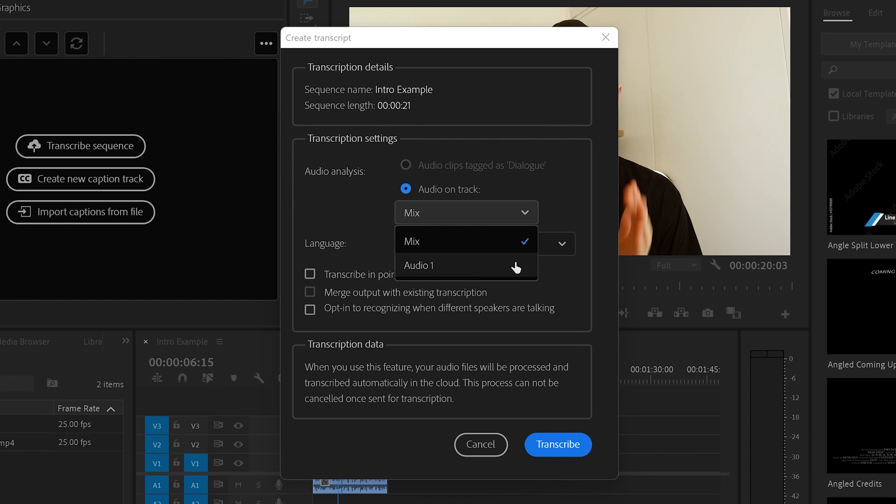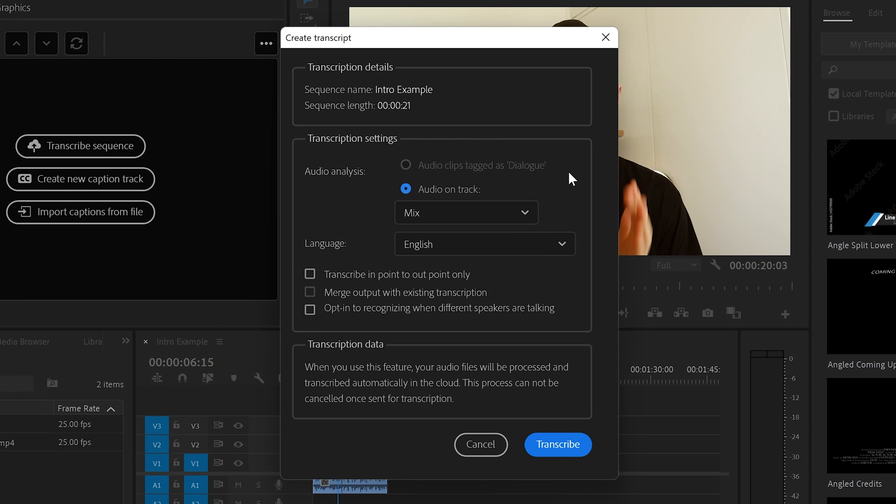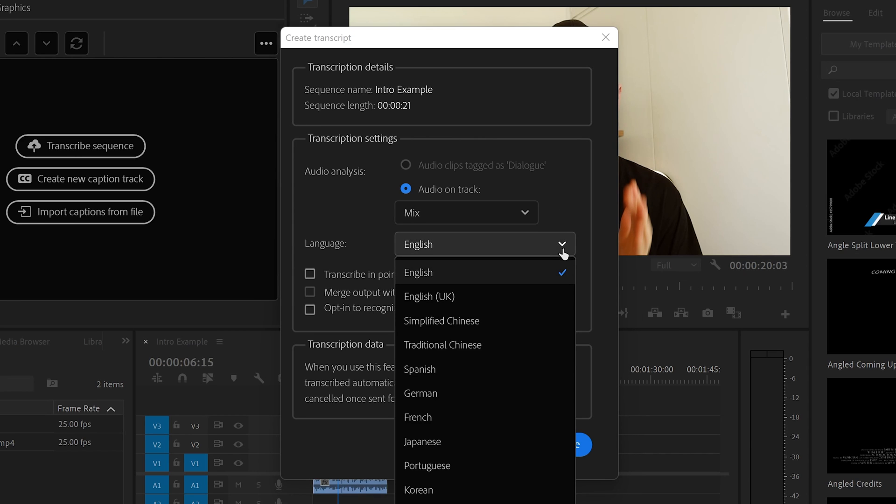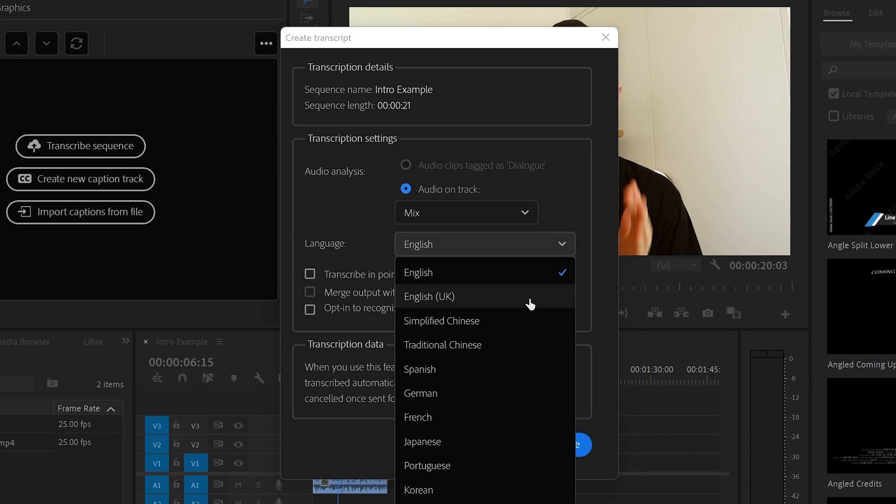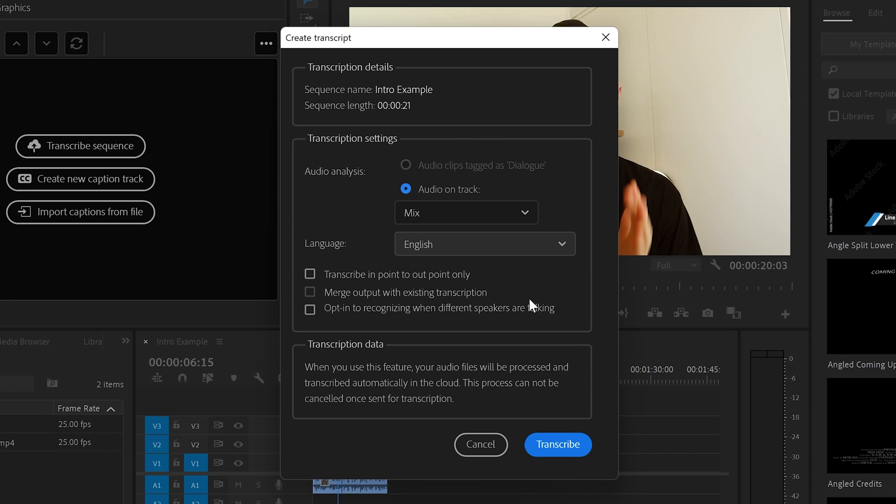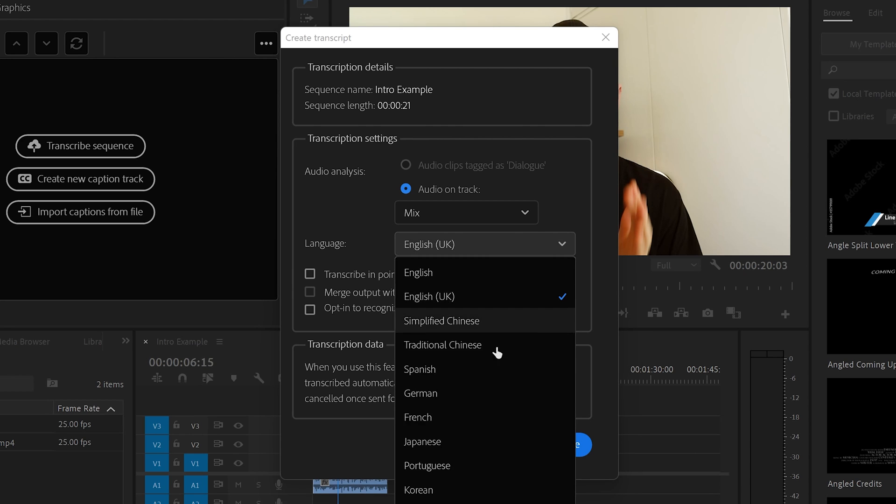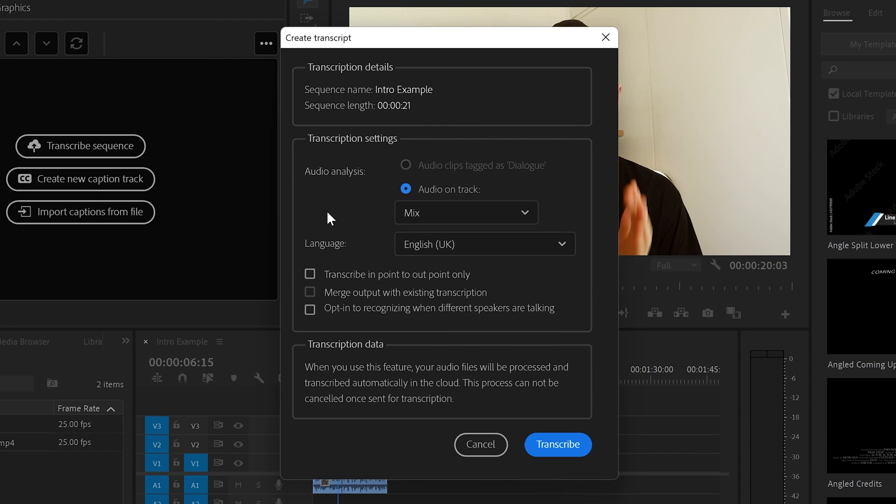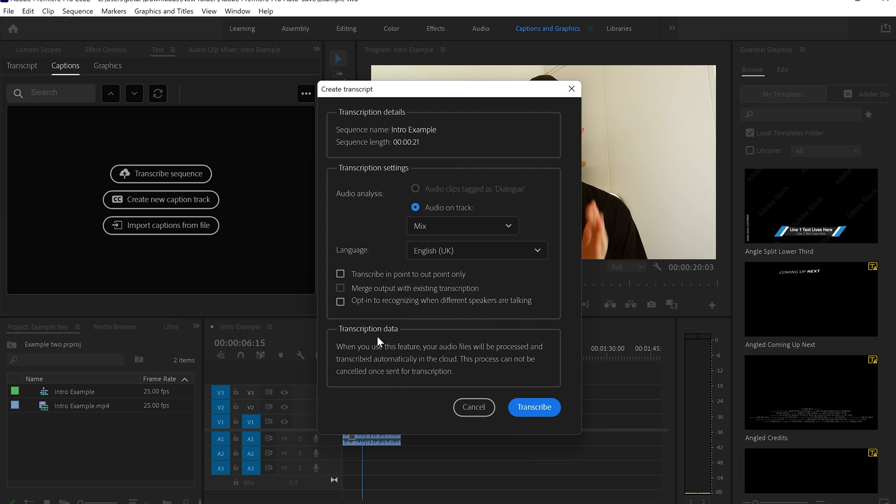But if you want to transcribe only one audio channel in your video, you can select it. After that, you can choose what kind of language you would like to have the transcription. And in my case, it will be English UK. But as you can see, it has all the main languages.